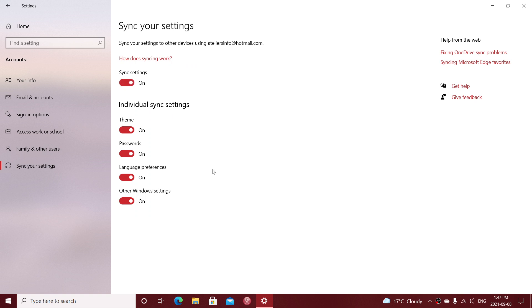For example, maybe the themes is what you don't want to have in some of the Windows settings. What you could do is just remove themes and other Windows settings and keep only what you want.